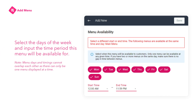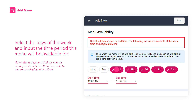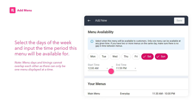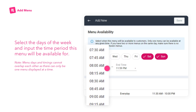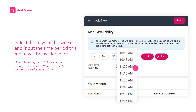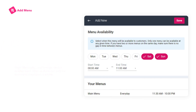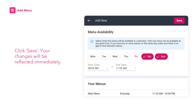Select the days of the week and input the time period this menu will be available for. Menu days and timings cannot overlap each other, as there can only be one menu displayed at a time. Once done, click Save. Your changes will be reflected immediately.